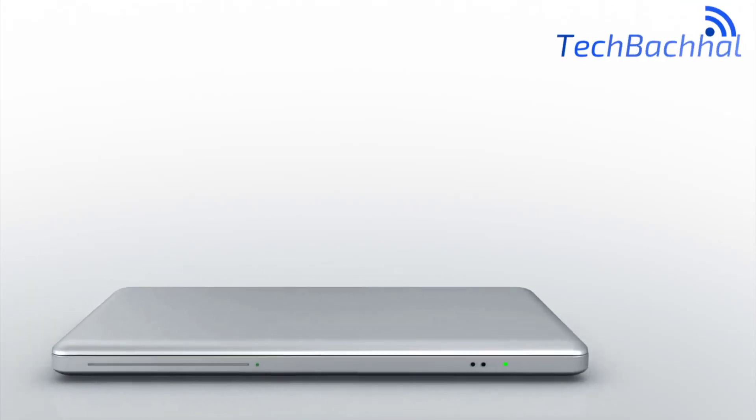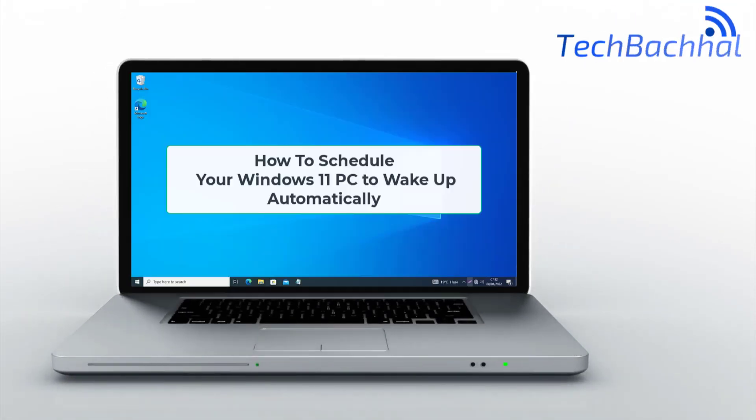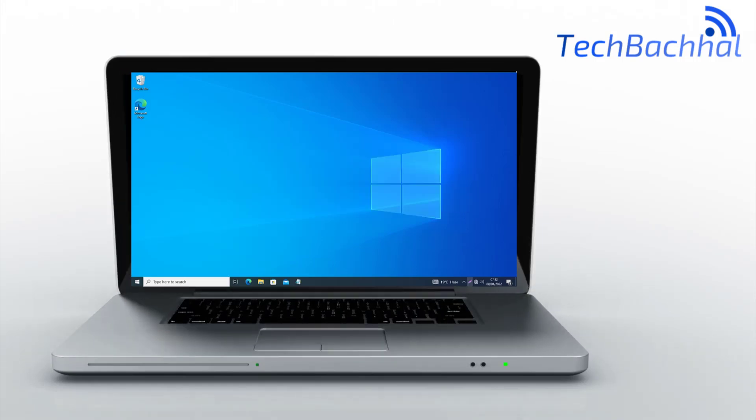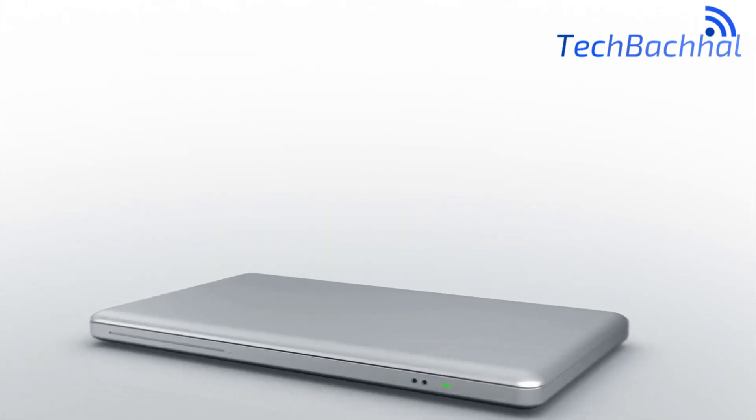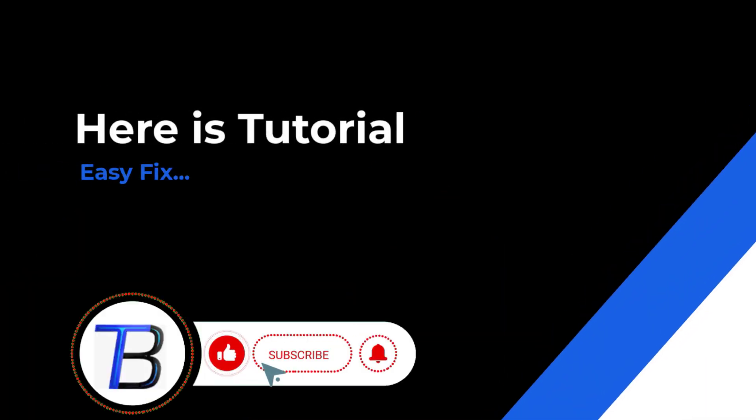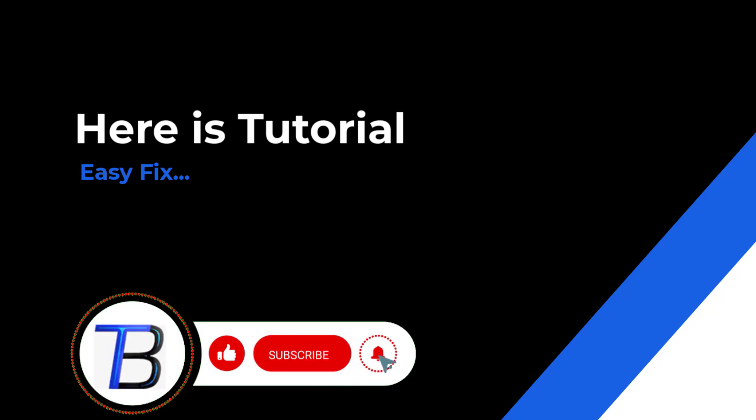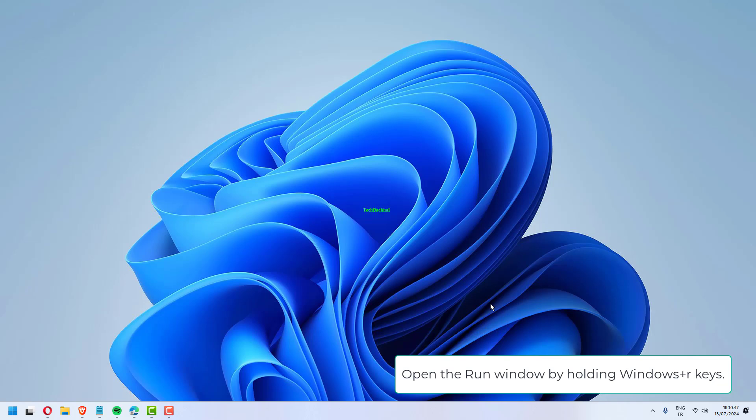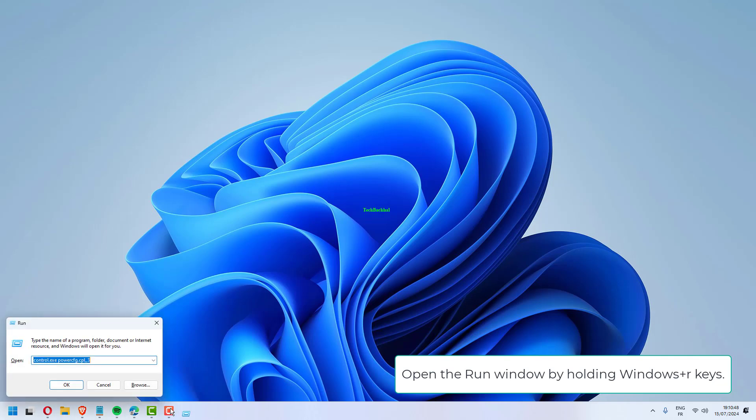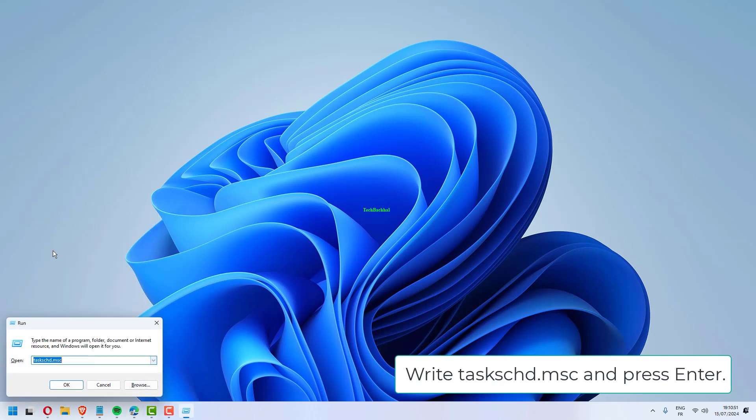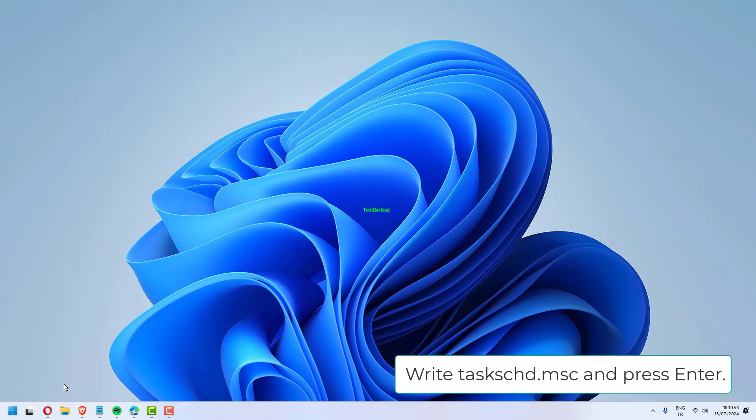Learn how to schedule your Windows 11 PC to wake up automatically with this quick guide. Open the Run window by holding Windows plus R keys. Write taskschd.msc and press Enter.